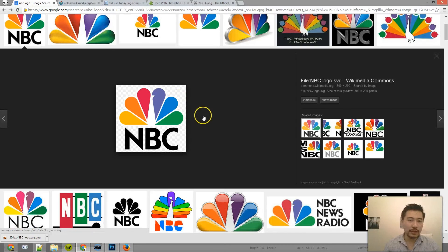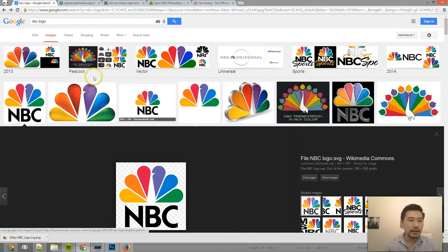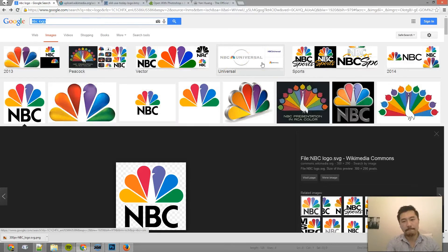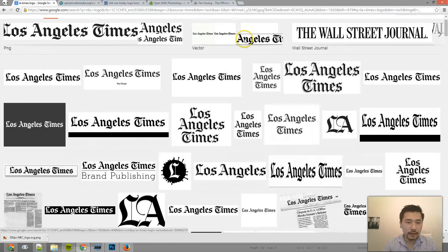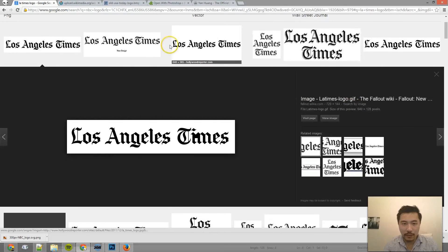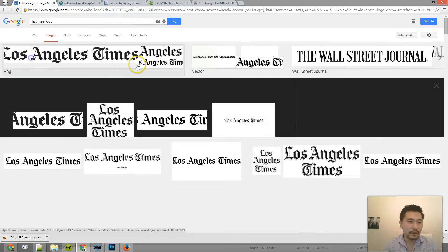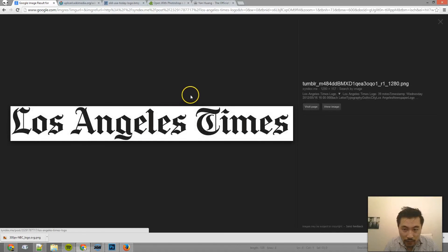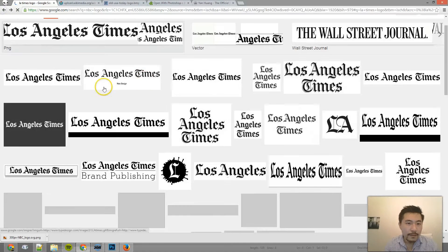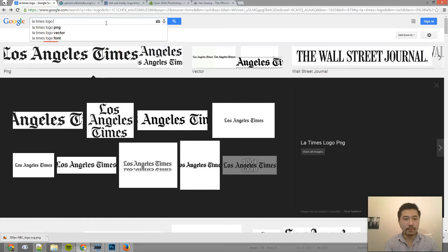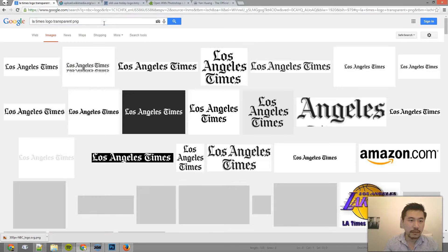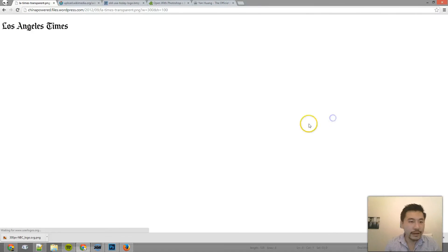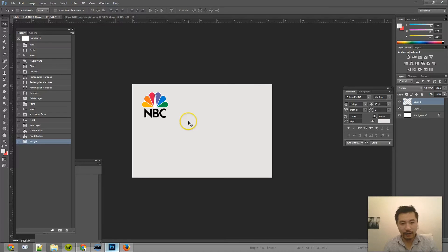So if you're using Chrome, the way that you would do it is, let me pick another logo. This logo is transparent. So if I copy this image and paste it in here,